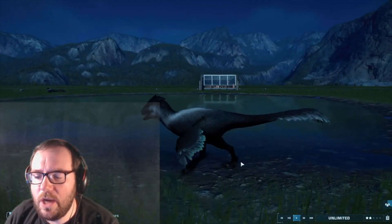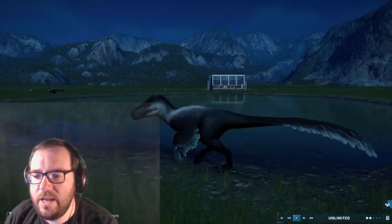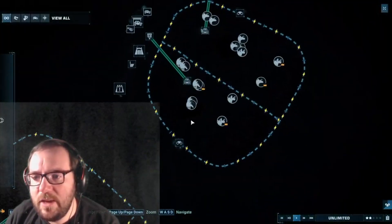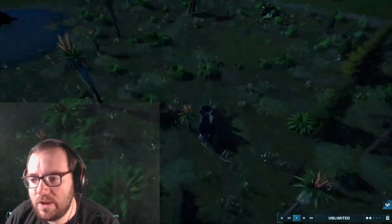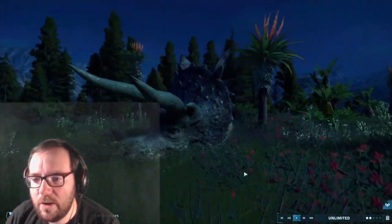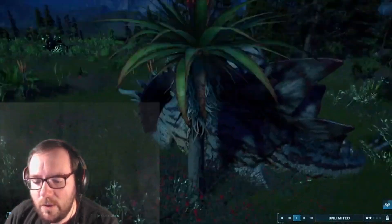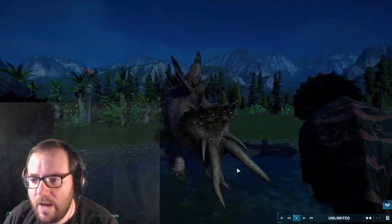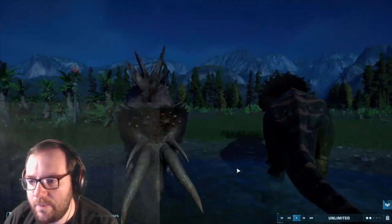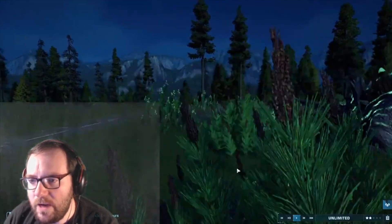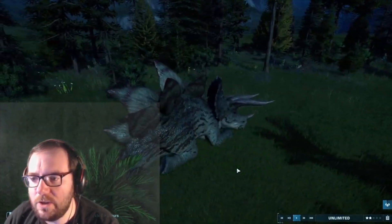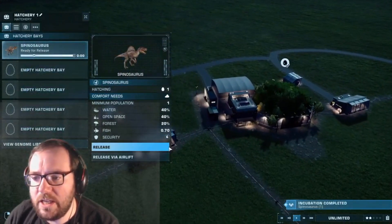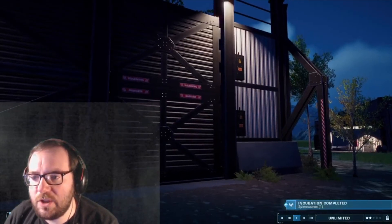Let's look at our Utah-Raptors — looking nice, basically our first carnivore. In the meantime, let's check on our previously made creatures like our Stegoceratops. We've got one Sound Asleep, one Drinking Water, another one Sound Asleep — so three of them are asleep and one is drinking water. Let's release the Spinosaurus now.